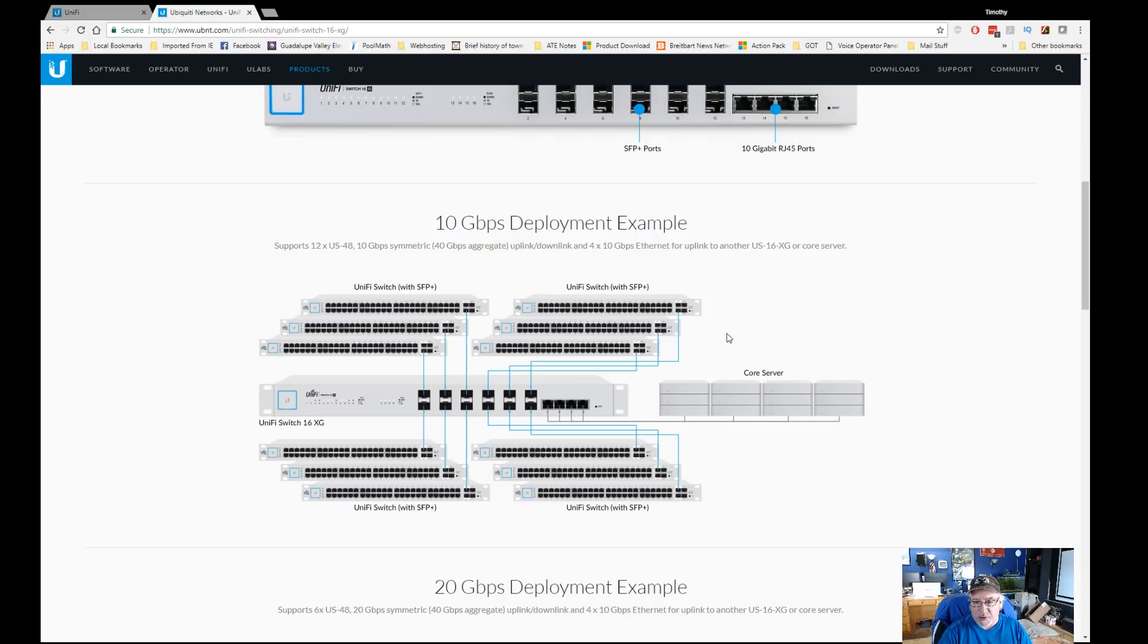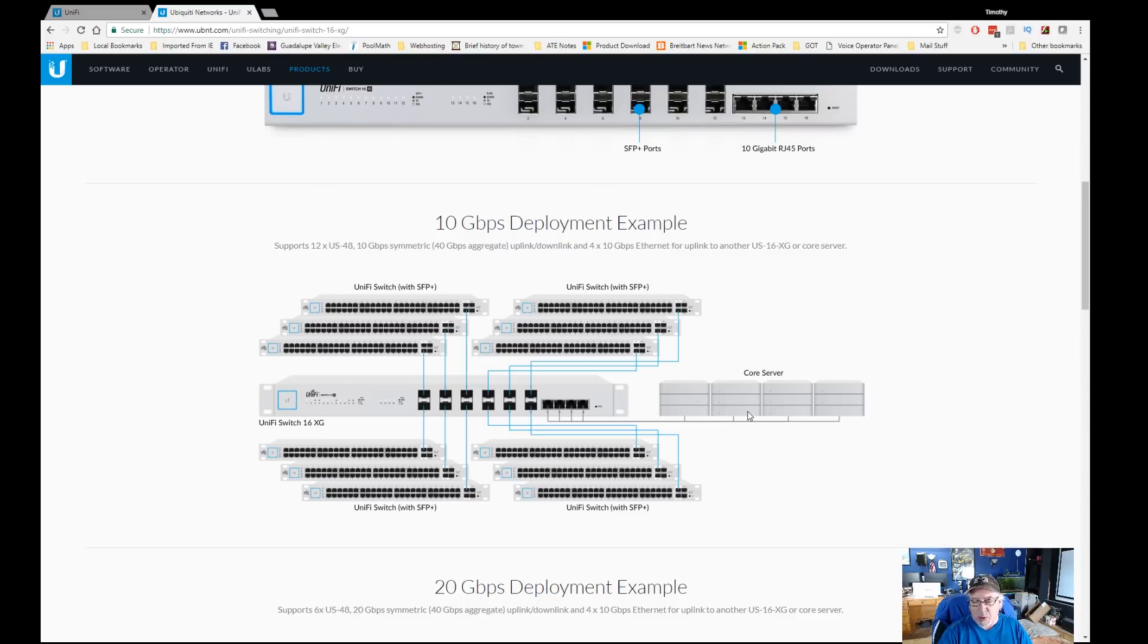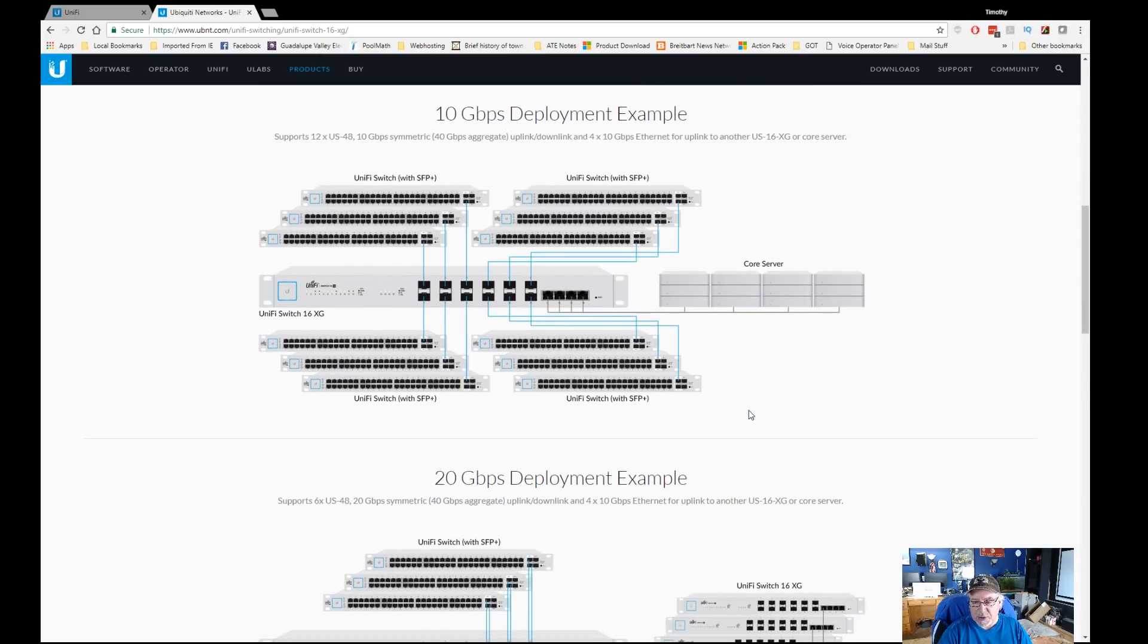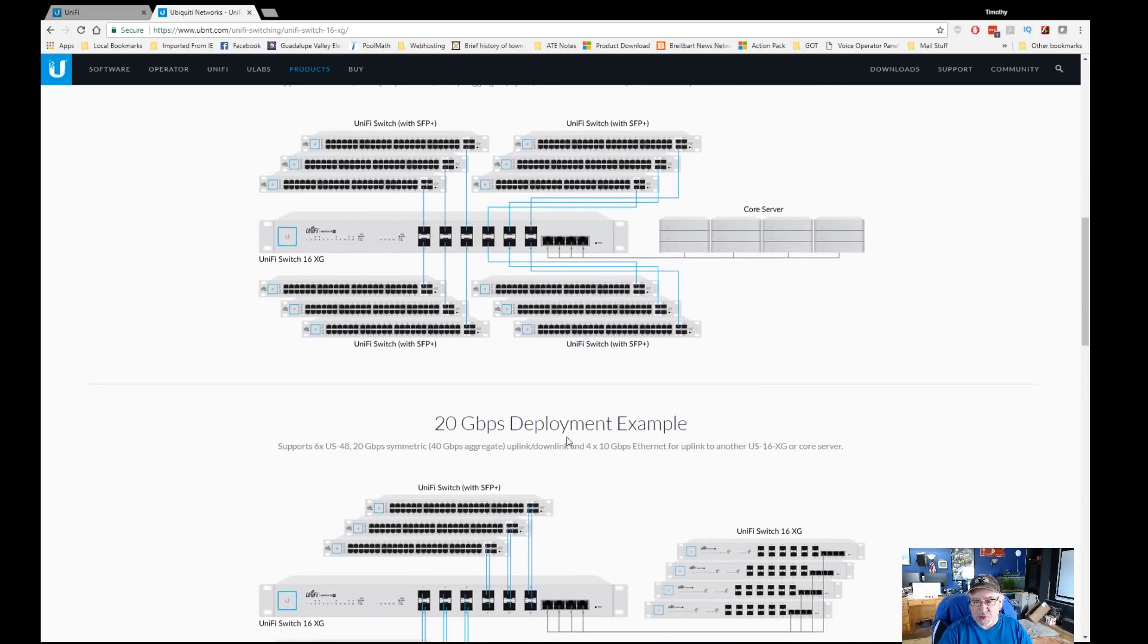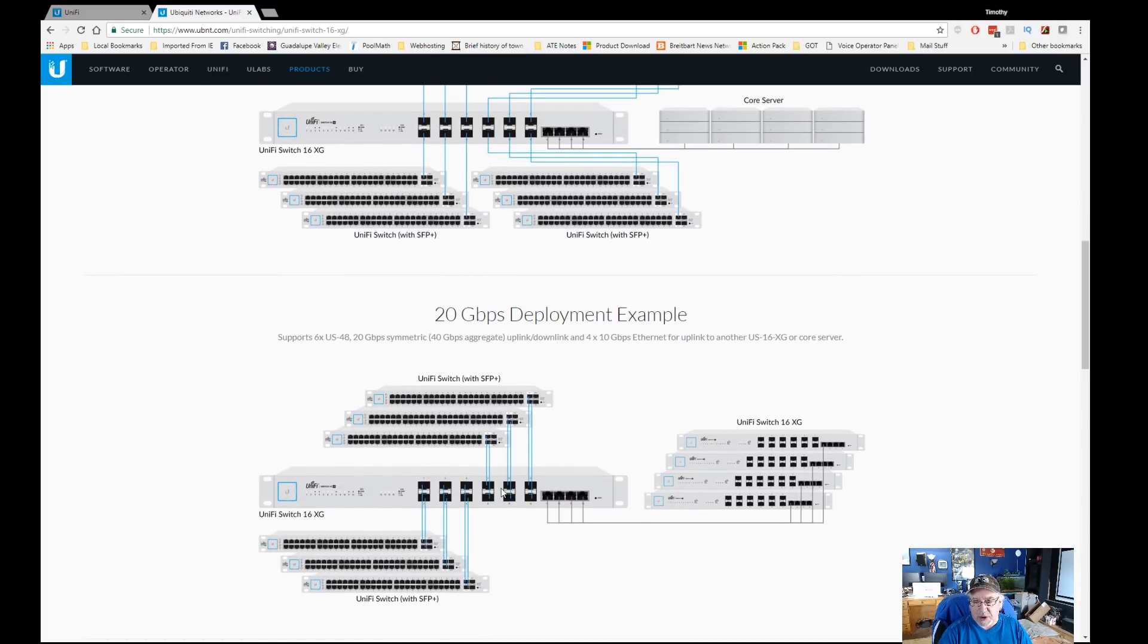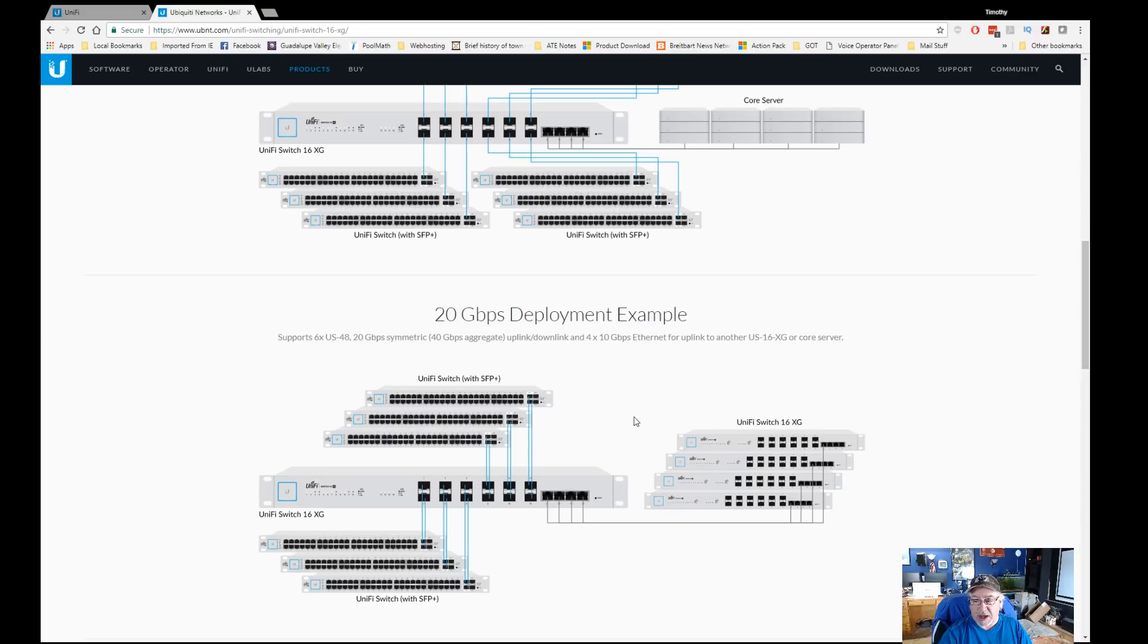I can think of one example: SANs, storage area networks, where you would want speed, or if you had a SAN network serving out a lot of virtual machines with virtual hard drives. They have a 20 gig deployment example where you can use two SFPs and deploy them to each or to another XG switch.